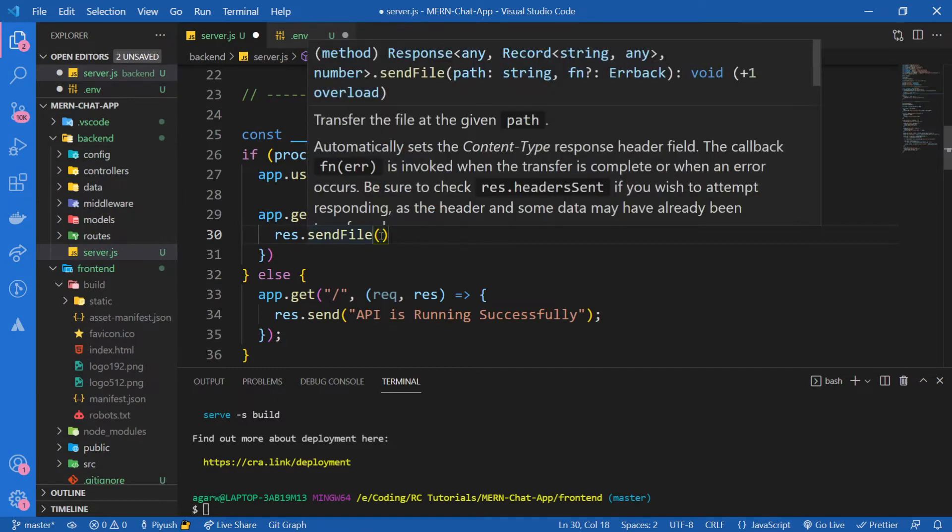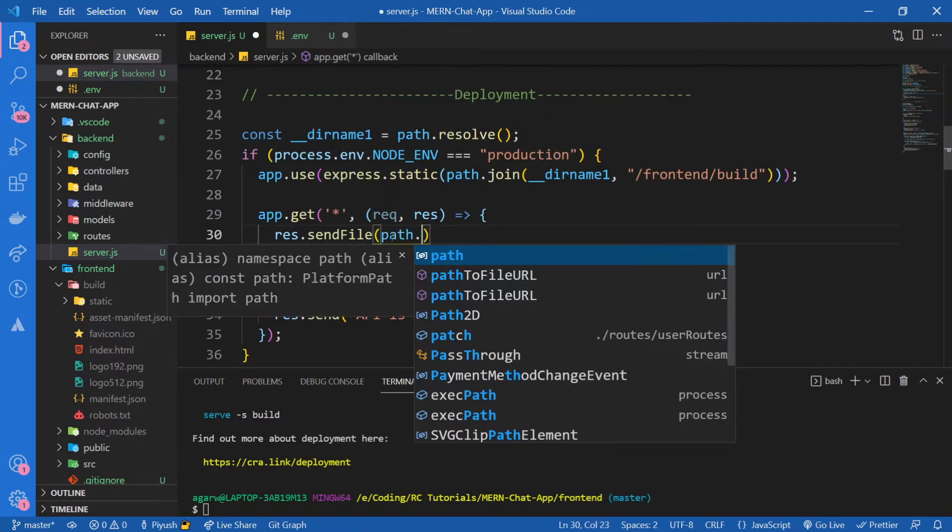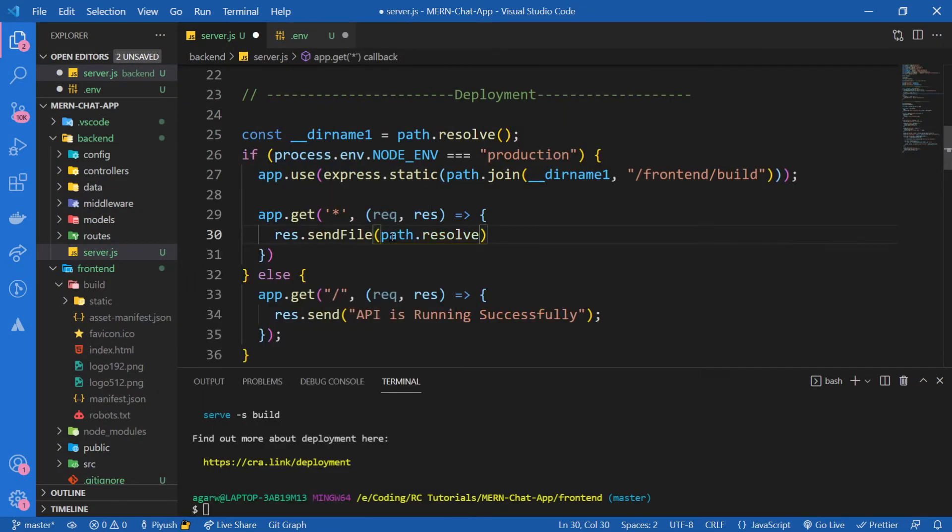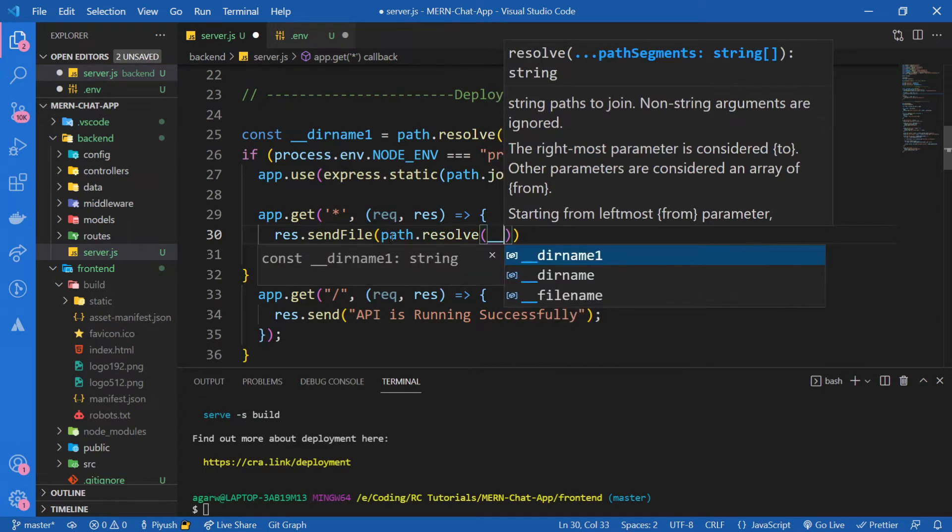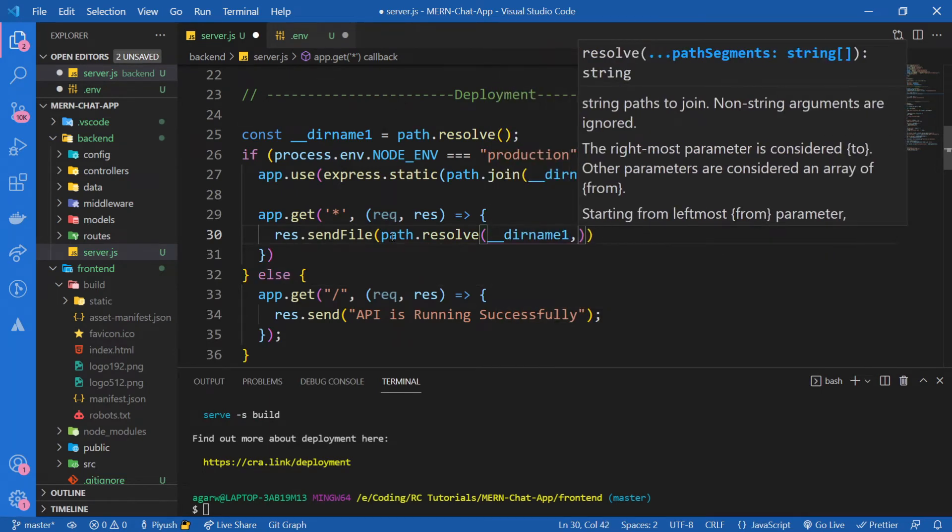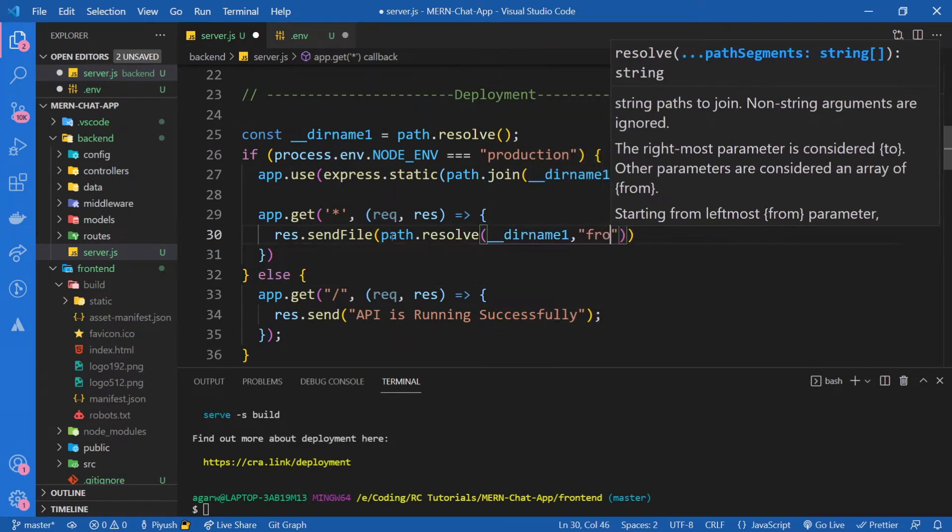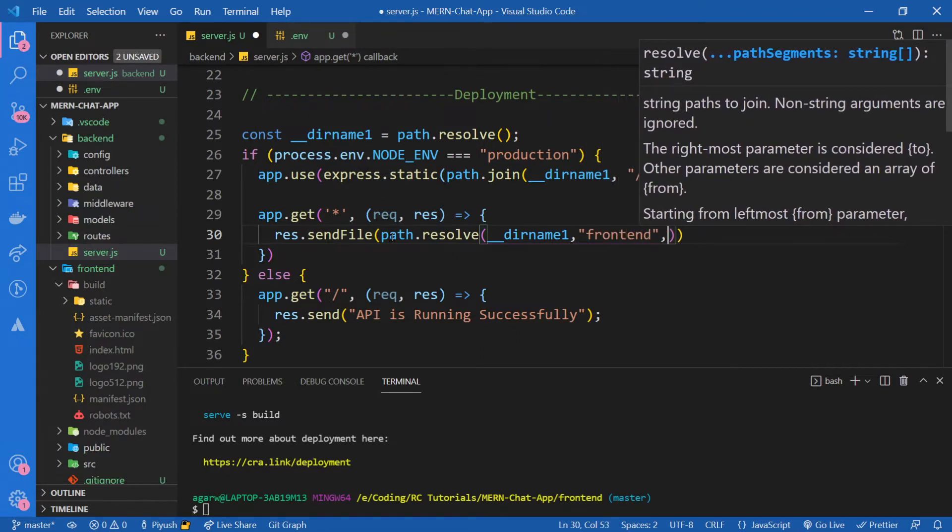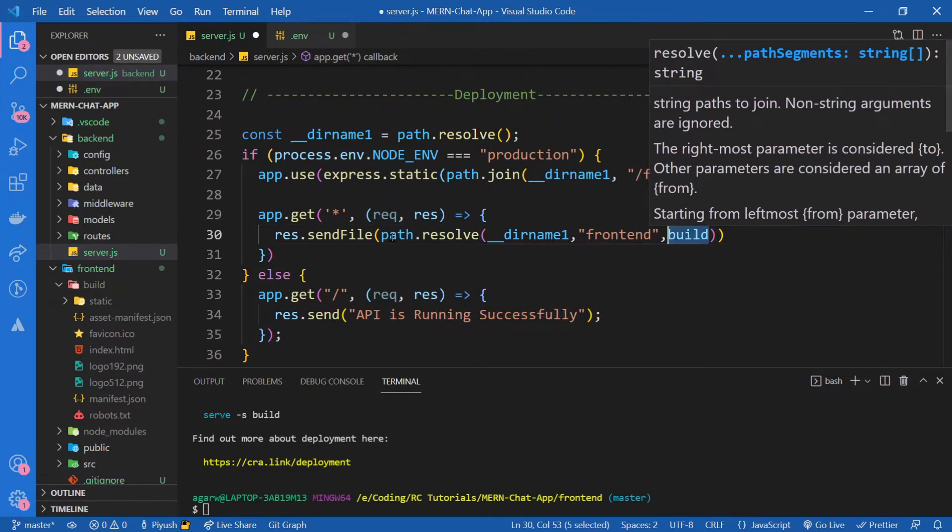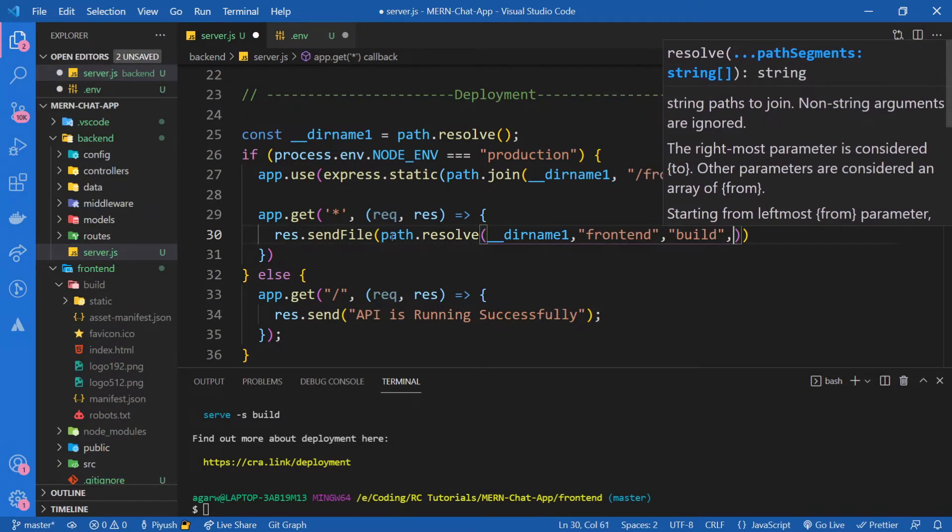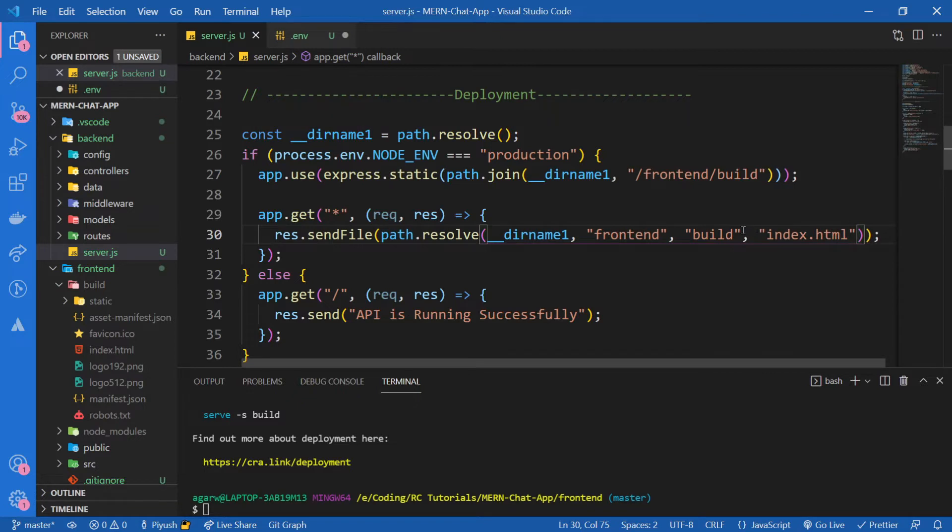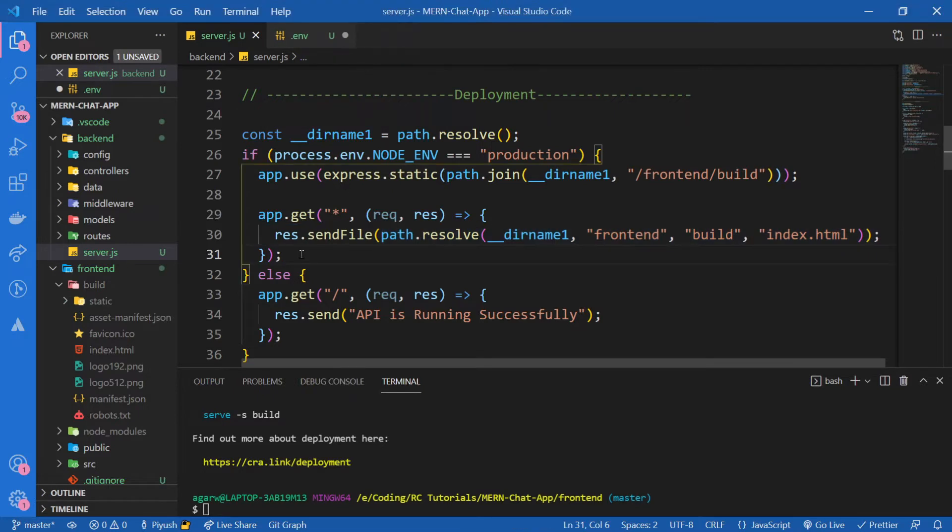So what we're going to do here is path.resolve from the current directory, dirname1, we're going to go inside of frontend and then to the build folder. And then we will have the index.html file. That's all we needed to do. Now our app is ready to be hosted on Heroku.